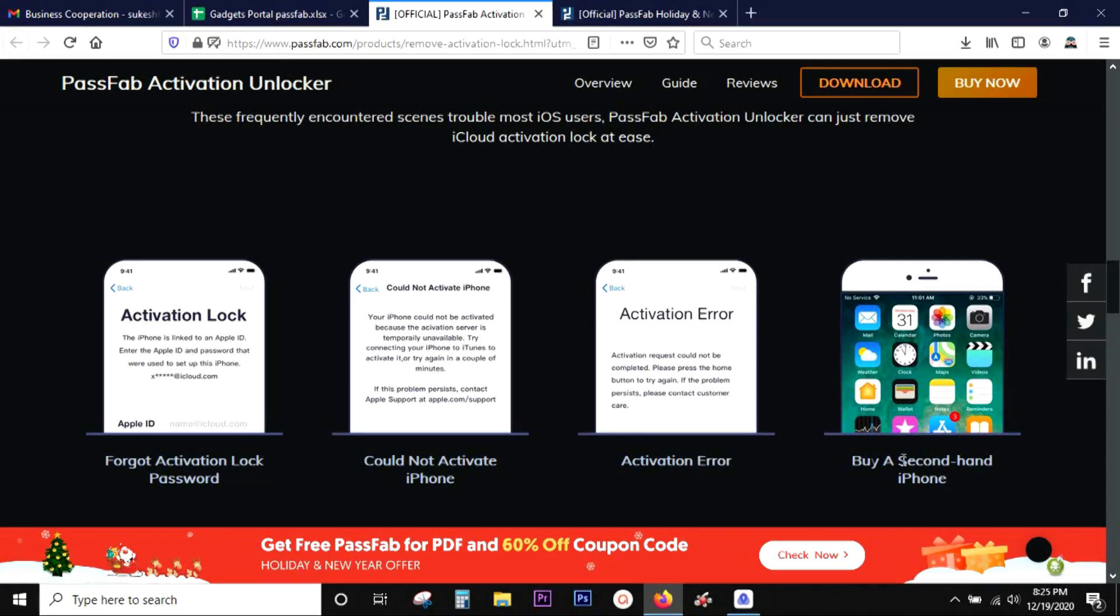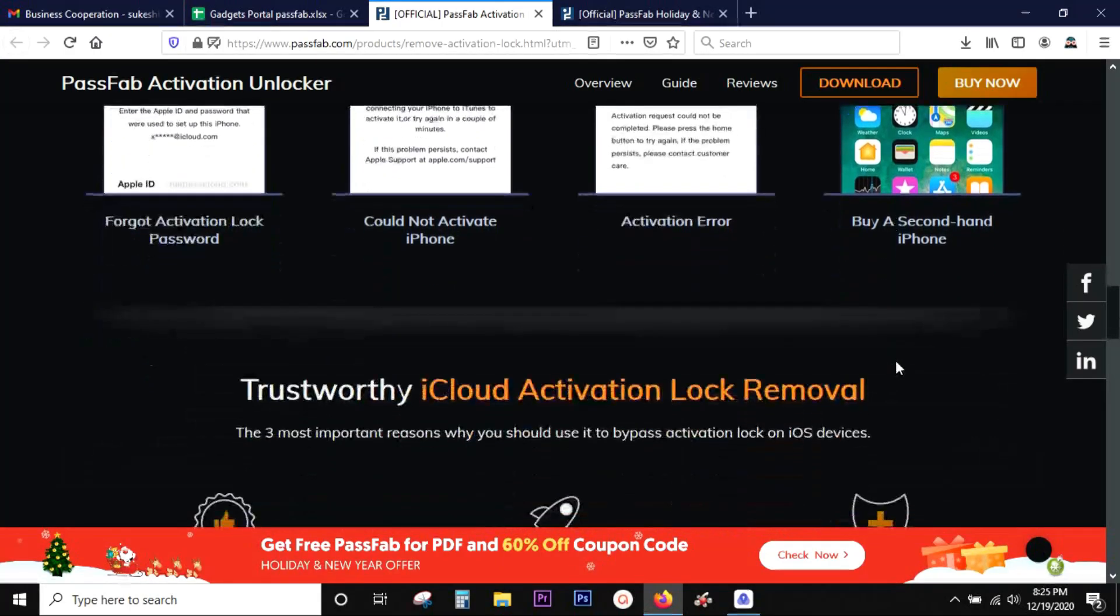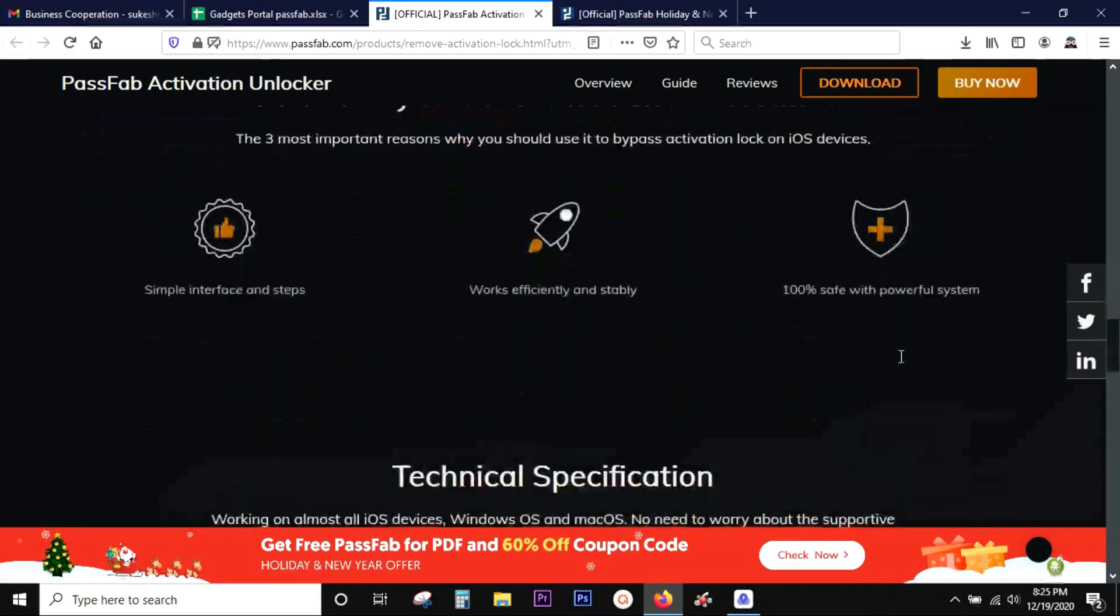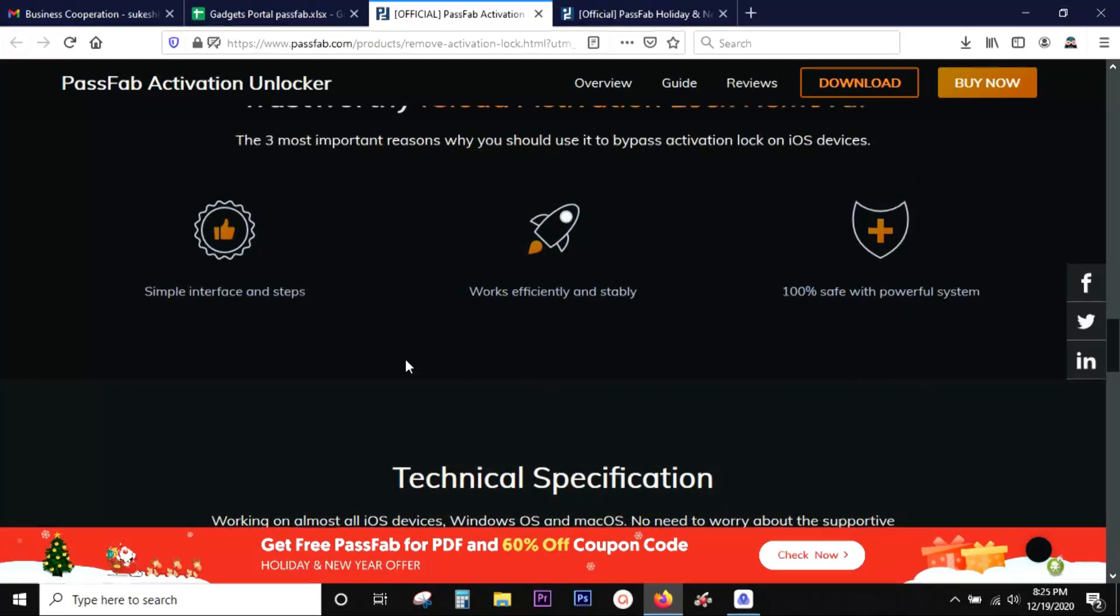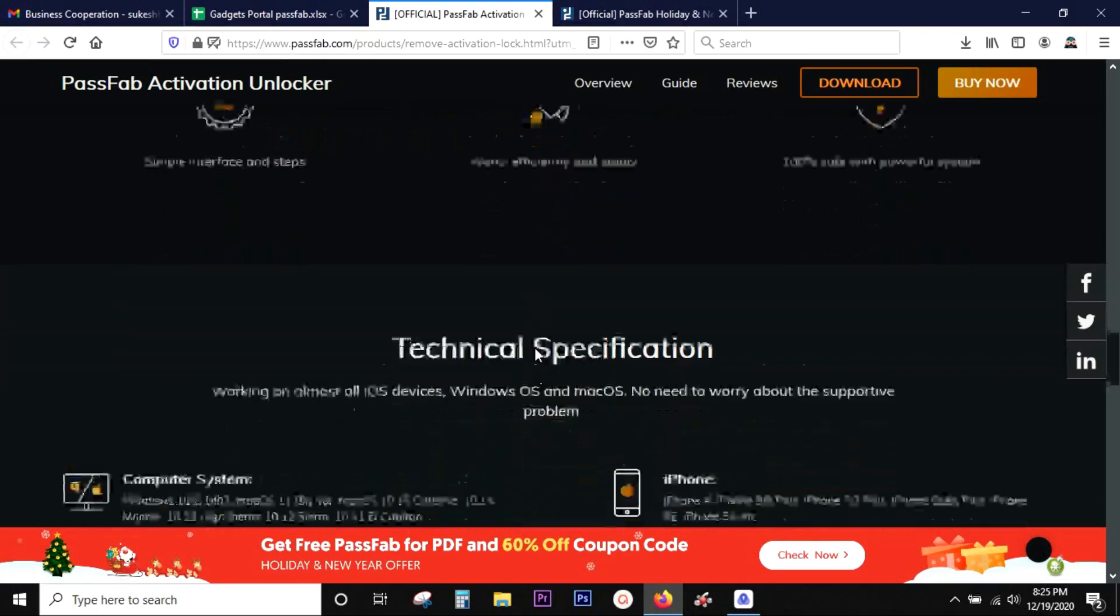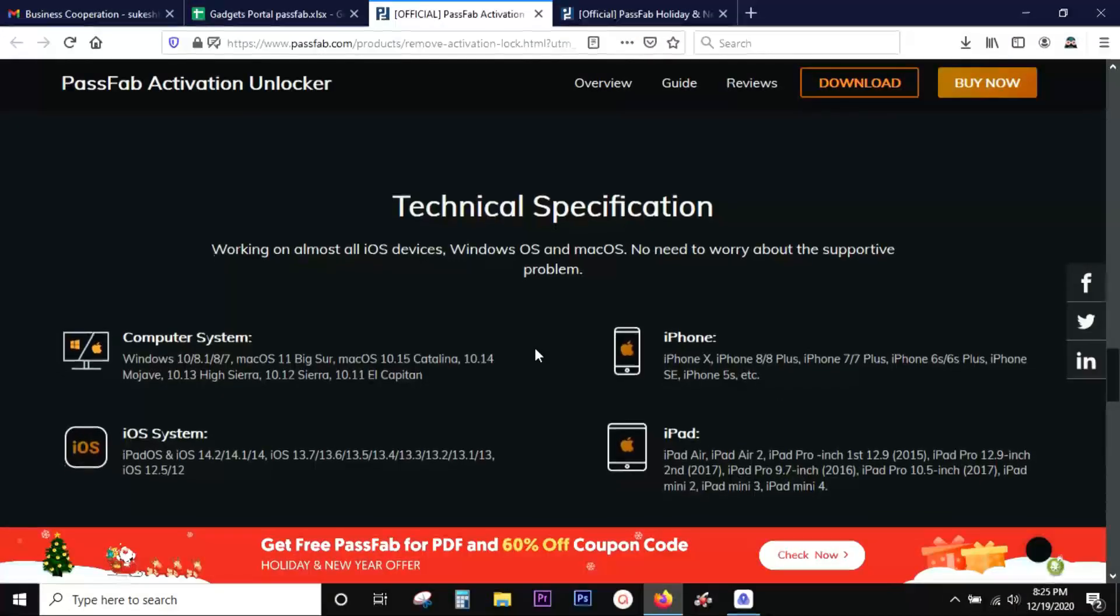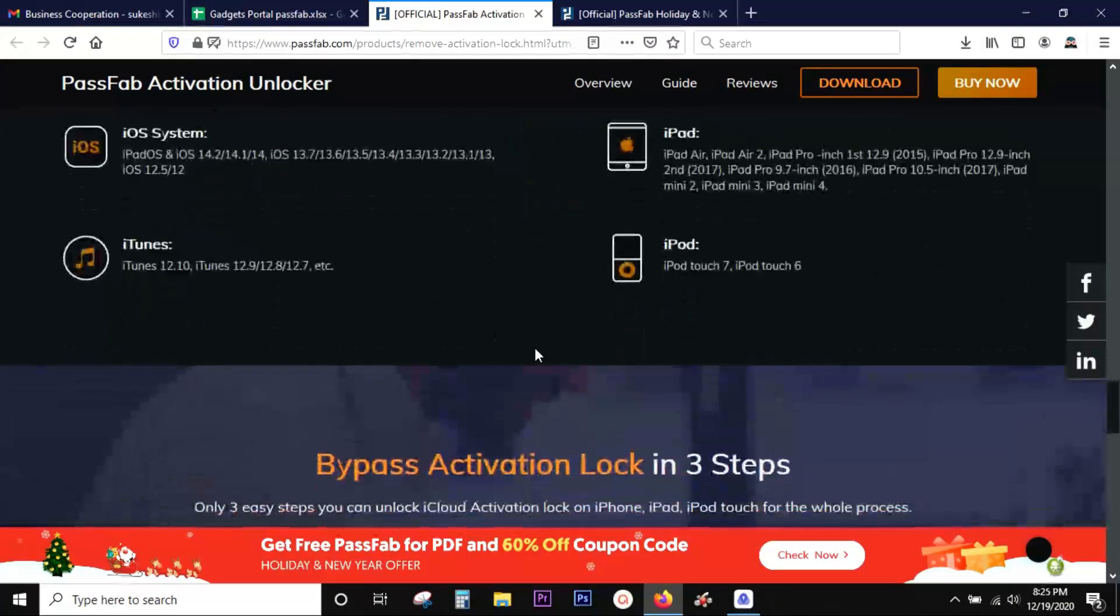Once again, these are the scenarios when you might need the help of the software. Without any further ado, let me show you how to use the software. You can check the description of this video for the download link. Here is the compatibility list of the software.